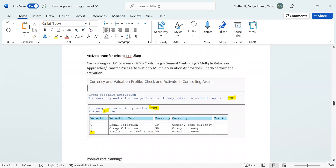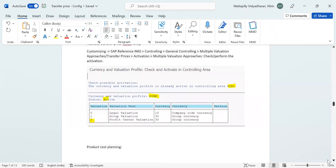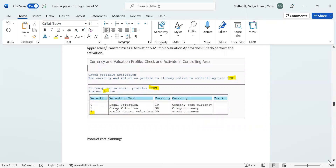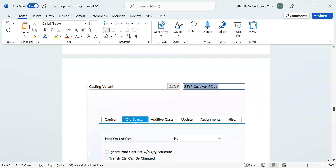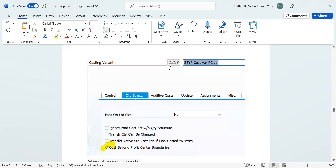Transaction 8KEP — activate transfer pricing. Here we activate transfer pricing. You can see group valuation currency and all the currency setup required. I have set up legal valuation, group valuation, and profit center valuation. For group valuation and profit center valuation I have given group currency 30 for cost planning. Here I have taken a screenshot of the costing variant — I selected cost beyond profit center bond in the quantity structure.